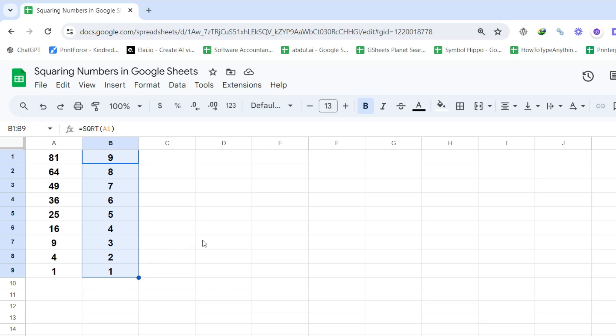Three solid methods with step-by-step guide on squaring numbers in Google Sheets. Each method has its unique advantages, so choose the one that fits your workflow best. Thanks for watching.